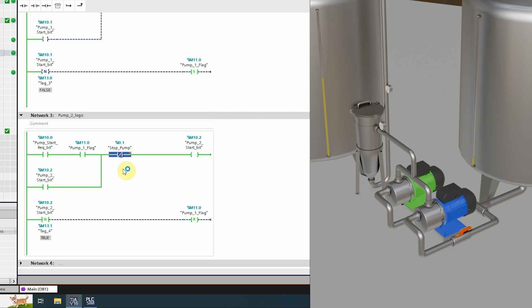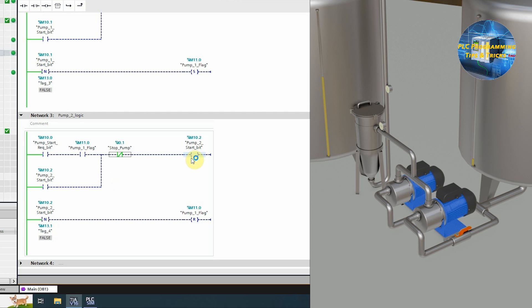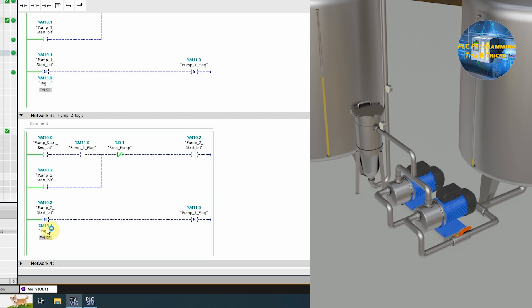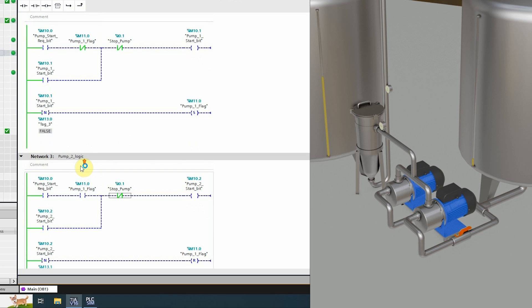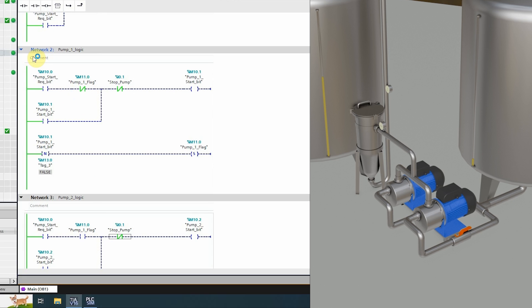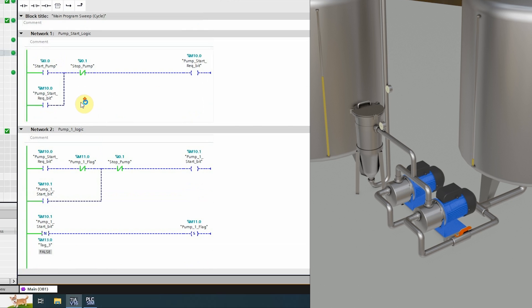Now we press the pump stop button I0.1. It will turn off the pump 2 start bit M10.2, and on the negative edge it will reset the pump 1 flag bit M11.0. It has opened up this contact, and now it will prevent pump 2 from starting on the next pump start request. Now coming to network 2, this contact M11.0 is now closed and will allow pump 1 to start on the next pump start request.